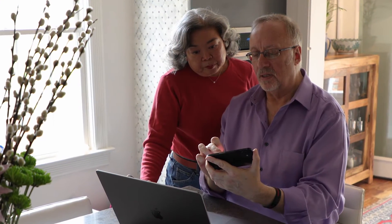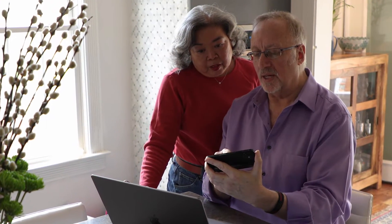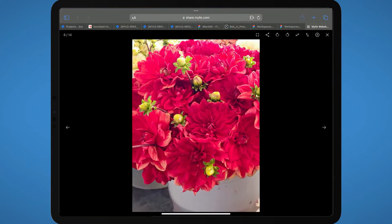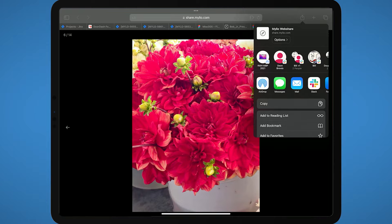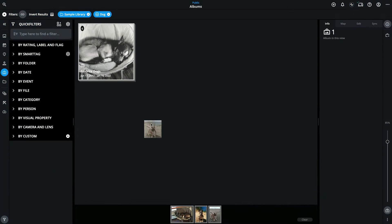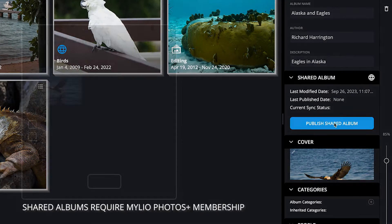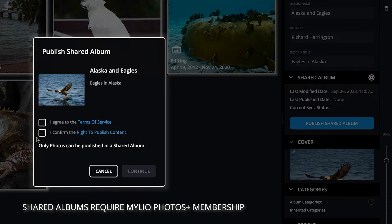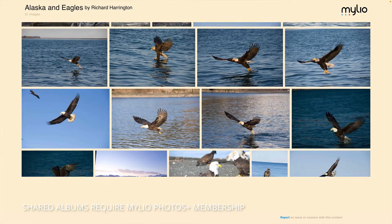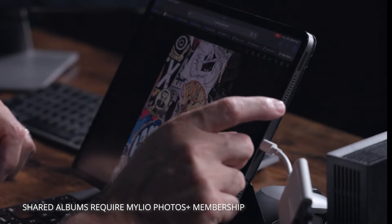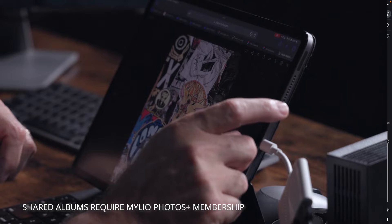In this video, you'll learn how to export and share photos and videos with MyLeoPhotos. Once you have organized and enhanced your images, you'll want to share selected pictures with friends and family, upload them to social media, or send them to get printed.